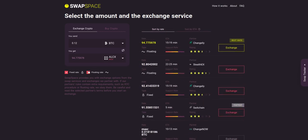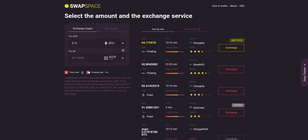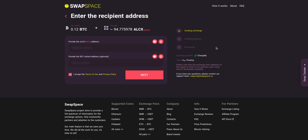You can also toggle between fixed or floating rates. Choose the variant you like the most and click the exchange button. We will go for the best rate option.